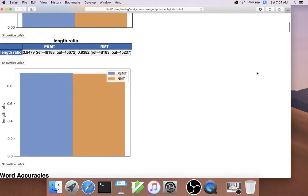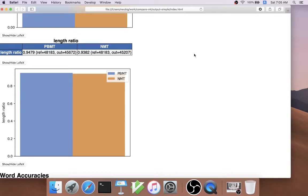But also other things like length ratio. The length ratio is the ratio of the length of the output to the input, and we can see that despite the fact that neural MT is doing a little bit better with BLEU score, it's actually generating hypotheses that are slightly shorter compared to the reference in the phrase-based MT system.